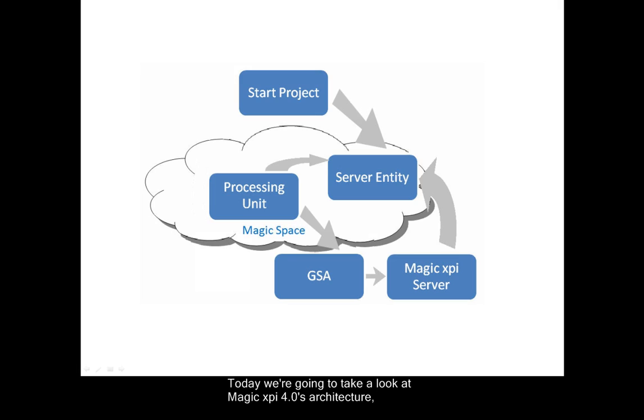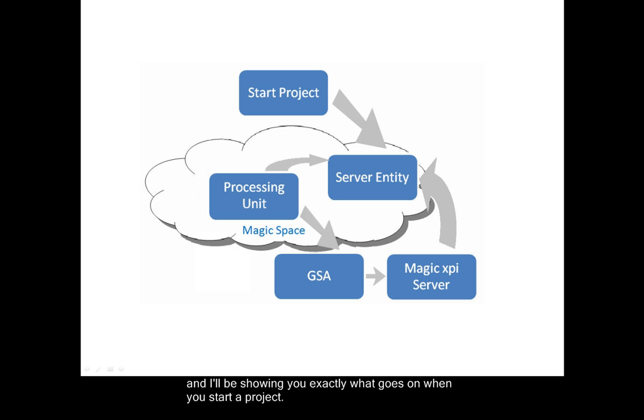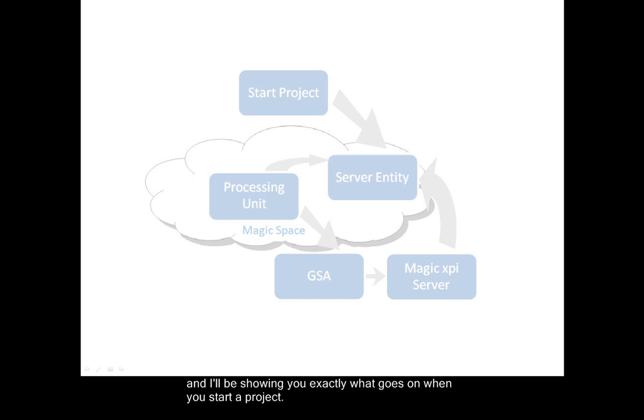Hello, today we're going to take a look at MagicXPI4's architecture and I'll be showing you exactly what goes on when you start a project.